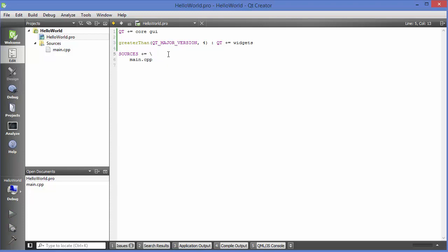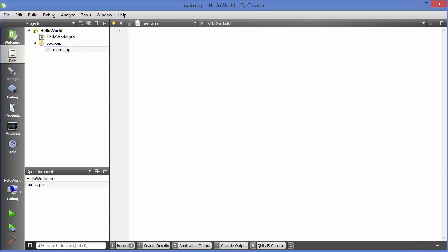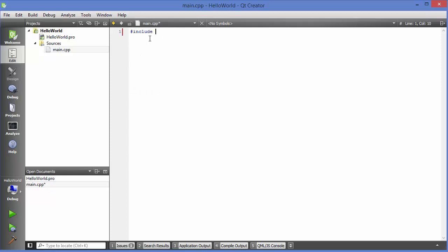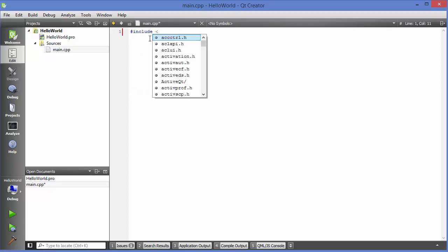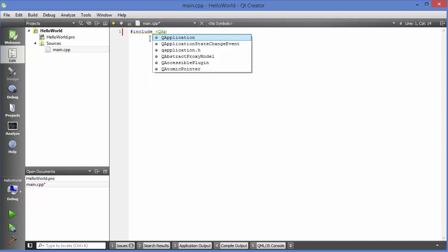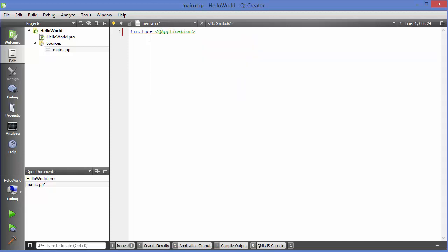Now go to main.cpp and include the necessary libraries. The most basic and important library in Qt is QApplication, so write: #include <QApplication>. This is the most important library in Qt.